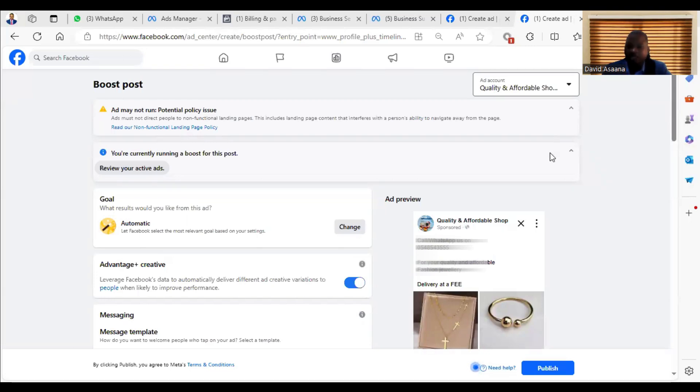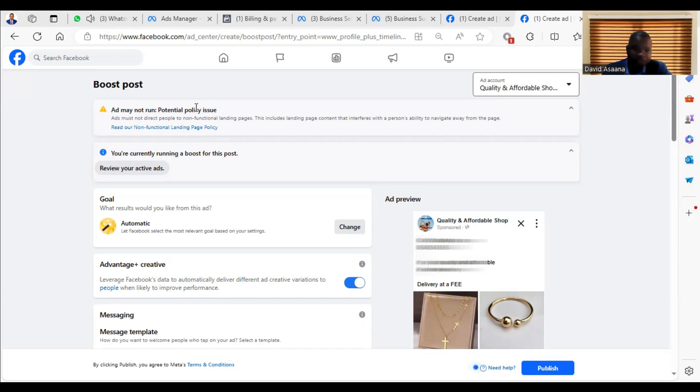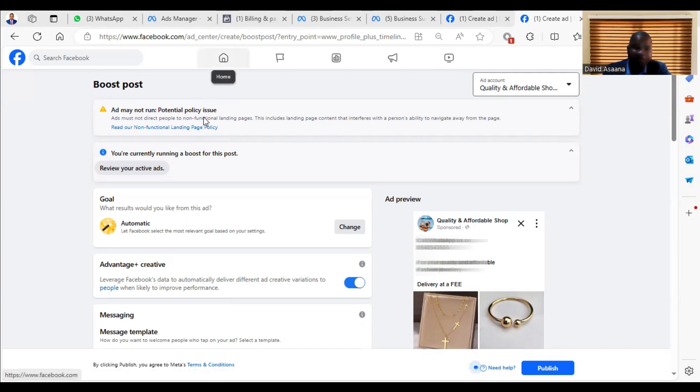Welcome to this channel. In this video, I will show you exactly how to solve the problem of 'ad may not run - potential policy issue.' This particular problem has been affecting a lot of people. As you try to boost an advert directly from your page, you will get this error message, and I want to let you know that